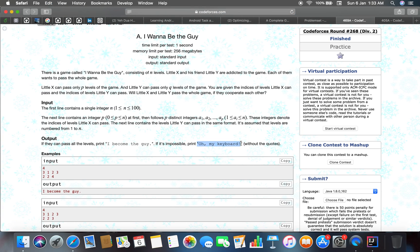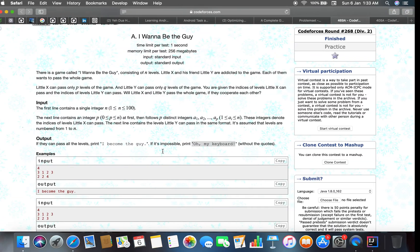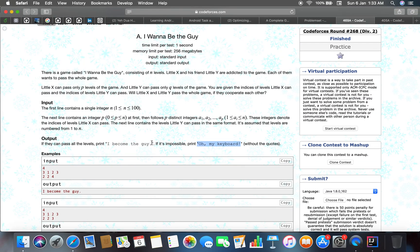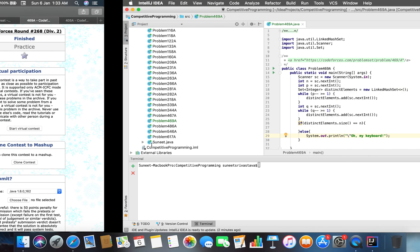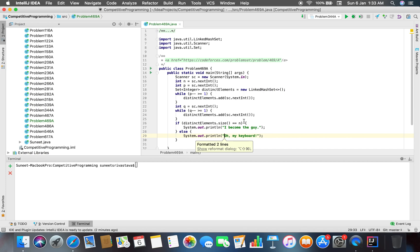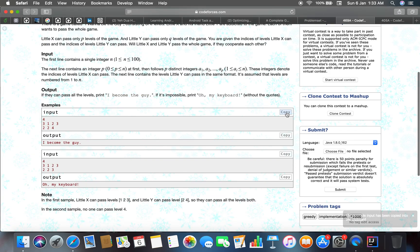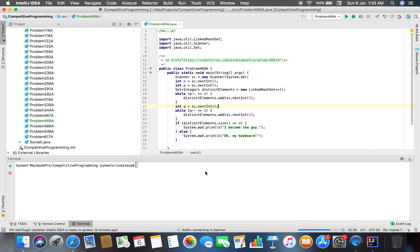So that is the output, else it will be I become the guy. So that is all about the problem.